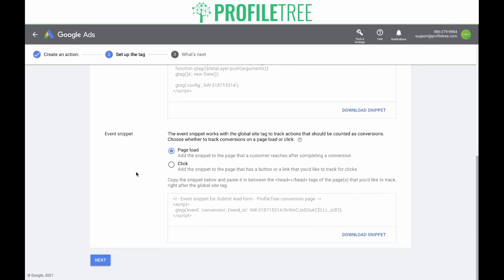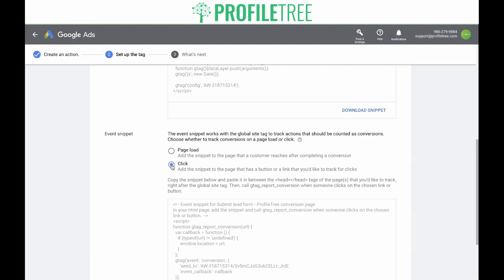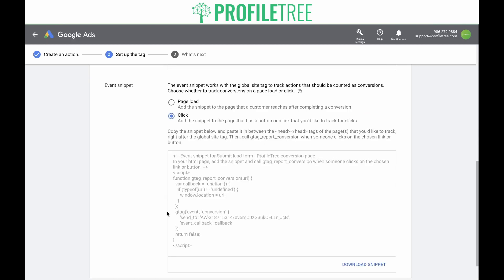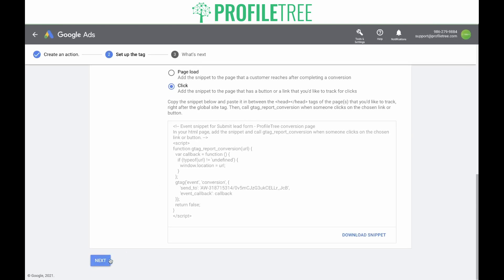Next is the event snippet. The event snippet works with the global site tag to track actions that should be counted as conversions. You need to choose whether to track conversions on a page load or a click. A page load will count a conversion if you have a thank you page that opens once someone has submitted a lead — every time it loads, that counts as a conversion. However, if you don't have a thank you page and someone clicks a button such as submit, you would choose the click option, which gives you a different bit of code. Copy the snippet and paste it between the head tags of the page you'd like to track — in this case, the contact us page.